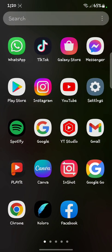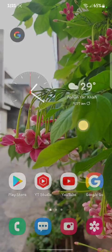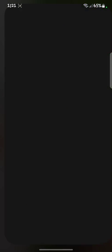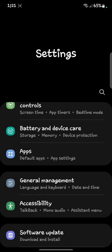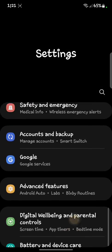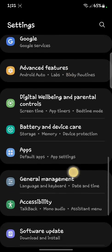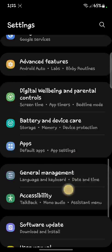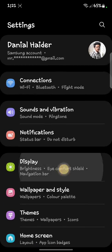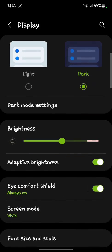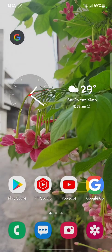If you don't have this developer option, go to Settings, then click on Display, and here you will see light mode and dark mode options. Switch your phone to dark mode from here.